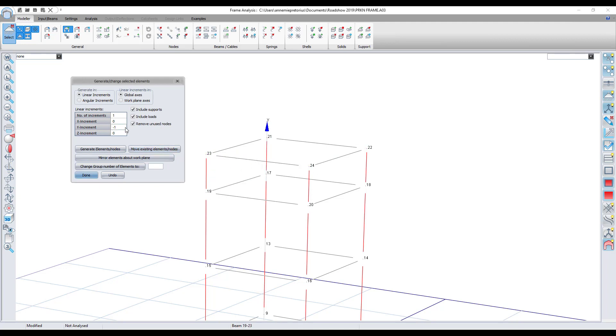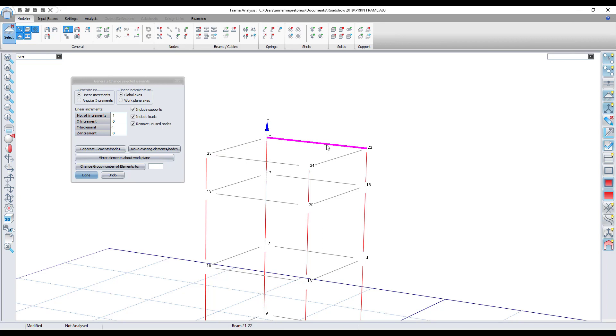I can also move them back upwards. Let's say I want to move them two meters upwards. So I change that Y increment to two meters and once again I'll just go and select these elements along with the nodes. I just need to hold in control on my keyboard and I'm selecting them.